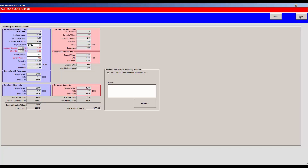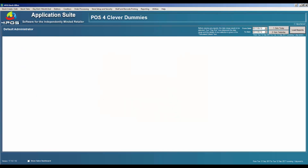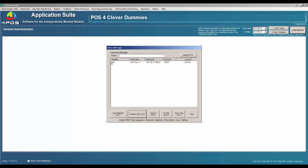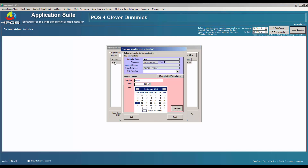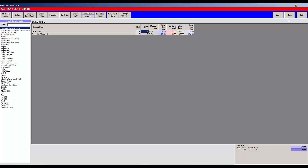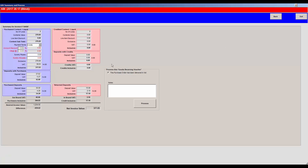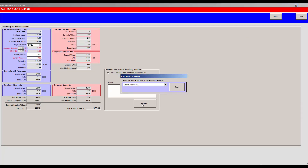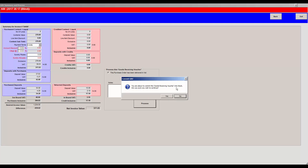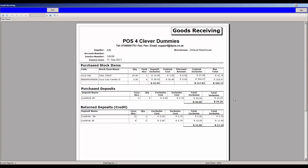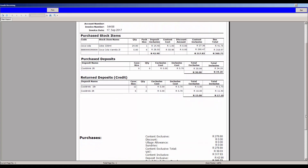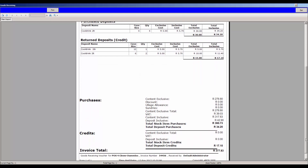If there's a discrepancy between your entered invoice value and the system total, you can exit the screen — which saves the order — and go back to double-check the items. You can do this as many times as needed until you're satisfied. When ready, click Process to update your stock. You'll be asked which warehouse to receive into — selecting the default warehouse — then confirm to commit. The final screen shows purchases, deposits, any returns, and the invoice total.